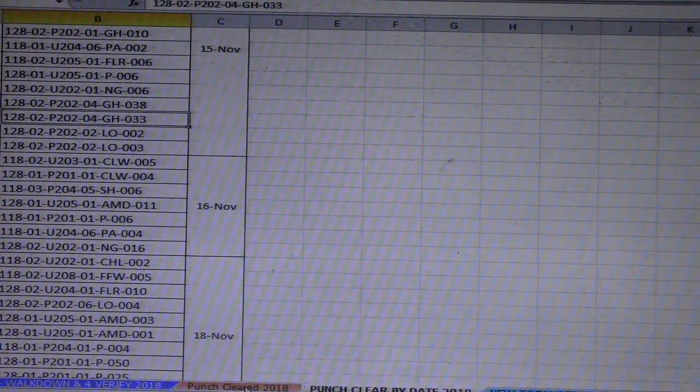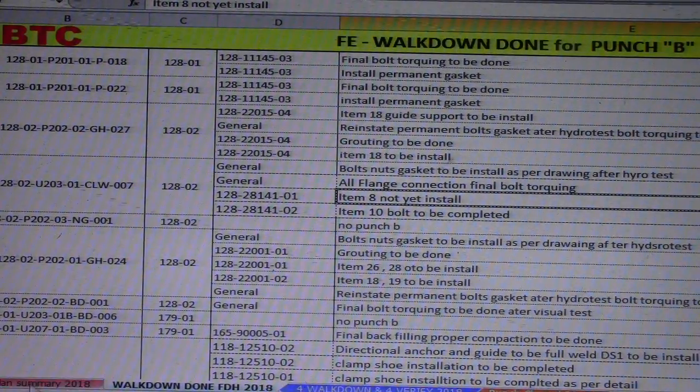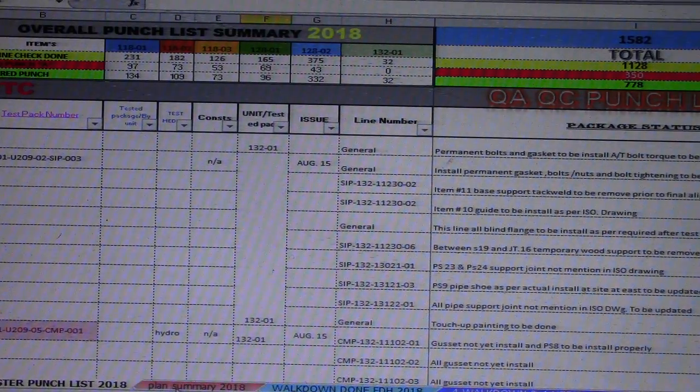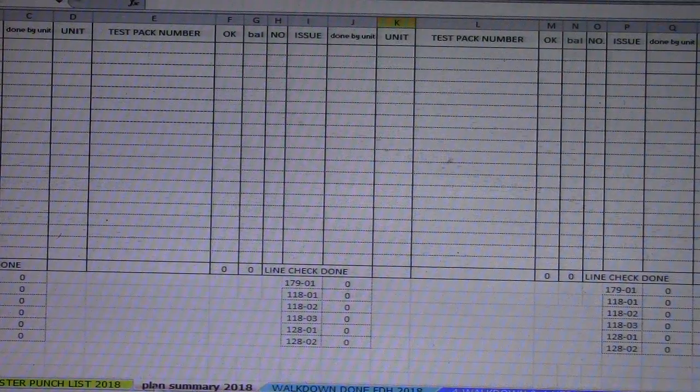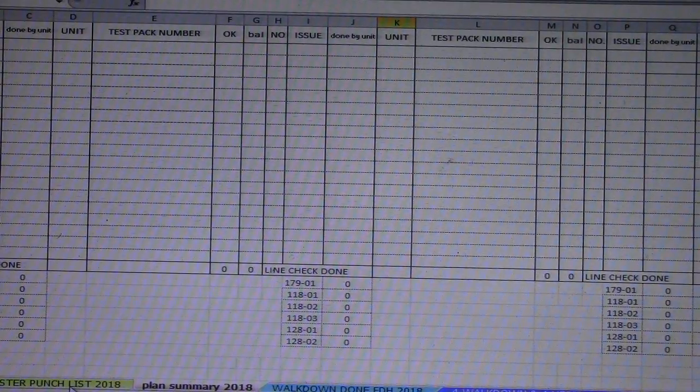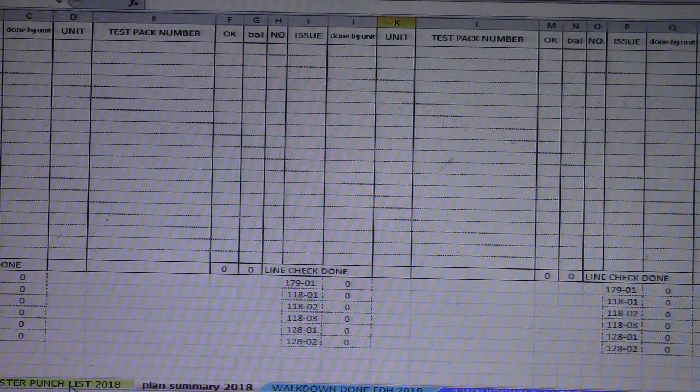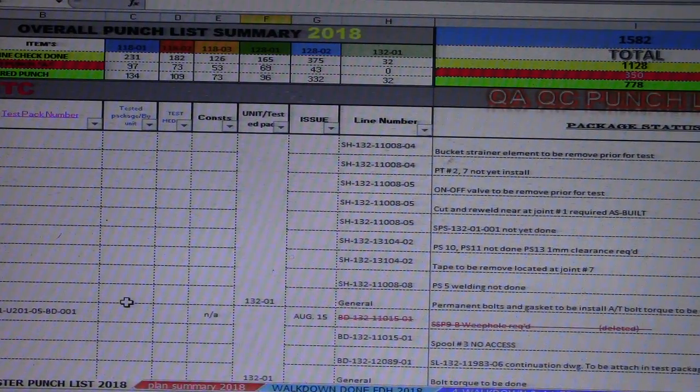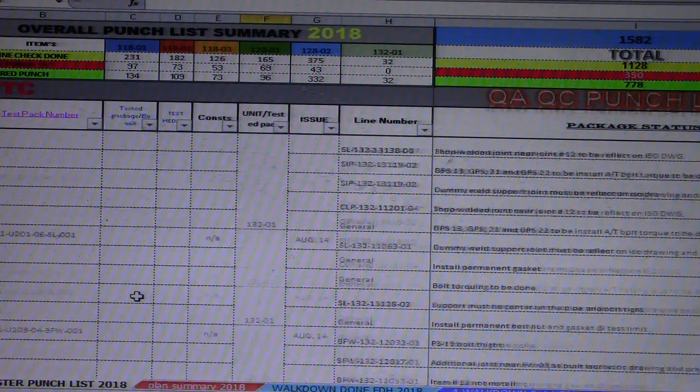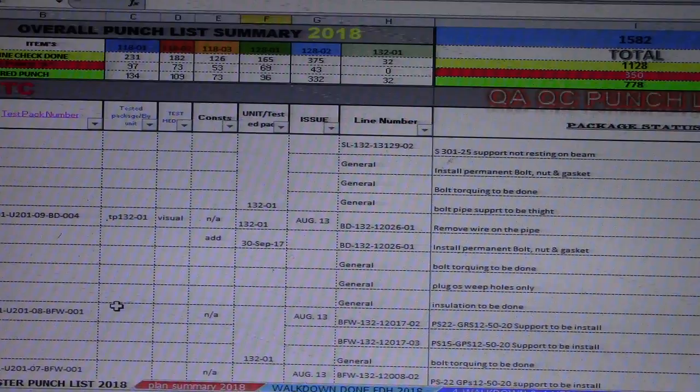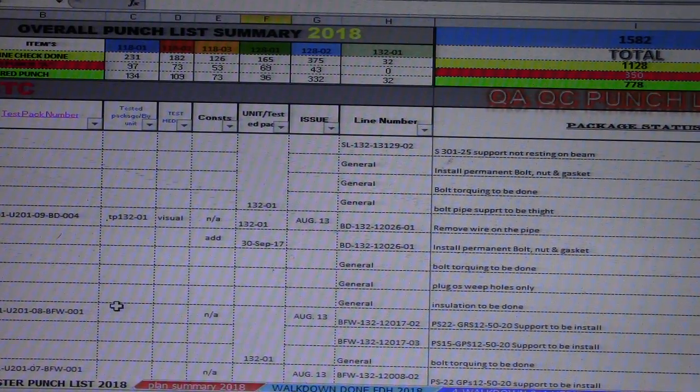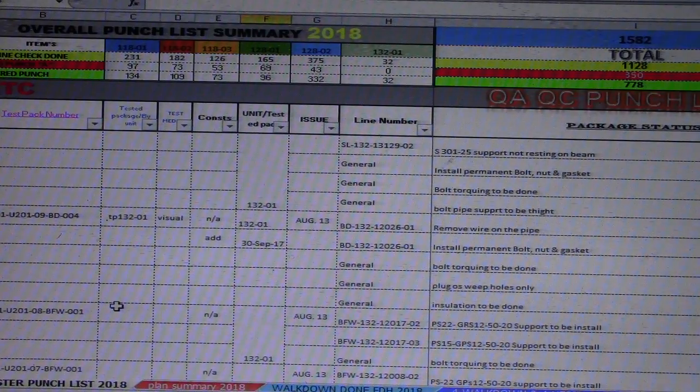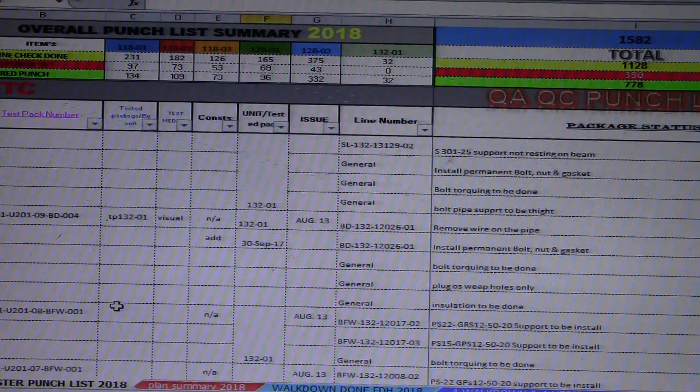So this is important if you are making a report, and also if your boss questions you what is the status in every package. This job is for the QC and for the line checker. Thanks for watching guys, and I hope you have an idea regarding how to produce an Excel file report for the overall punch list QAQC. Thanks so much and have a nice day. Bye.